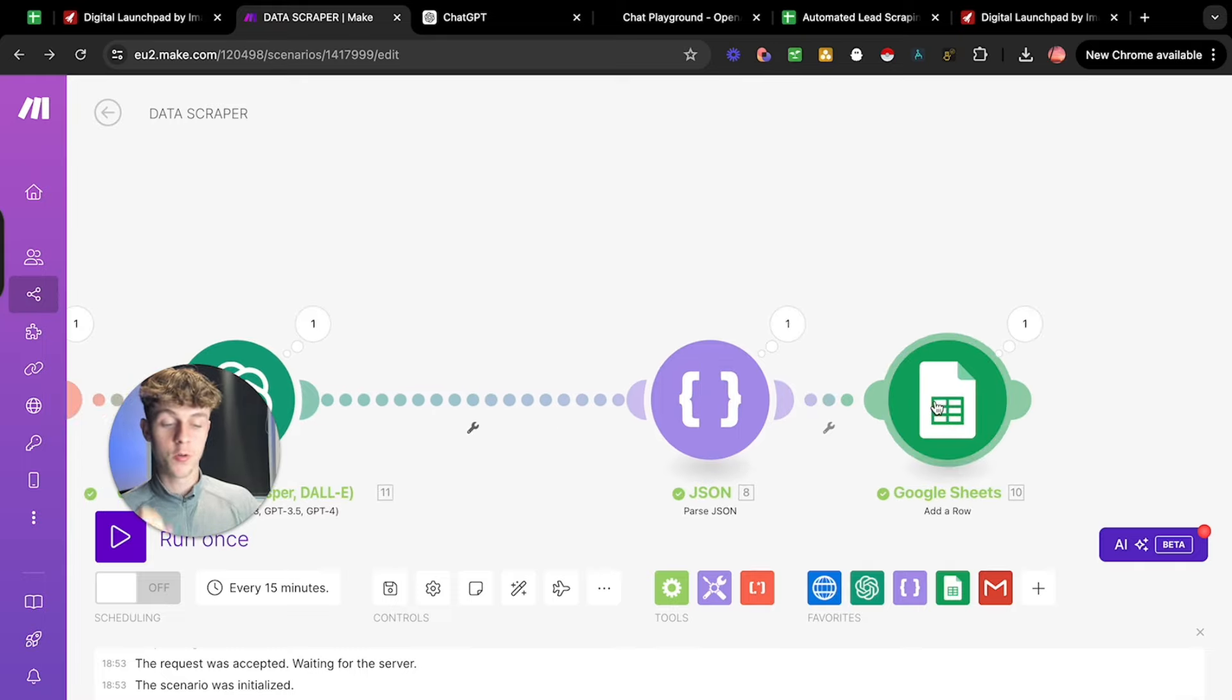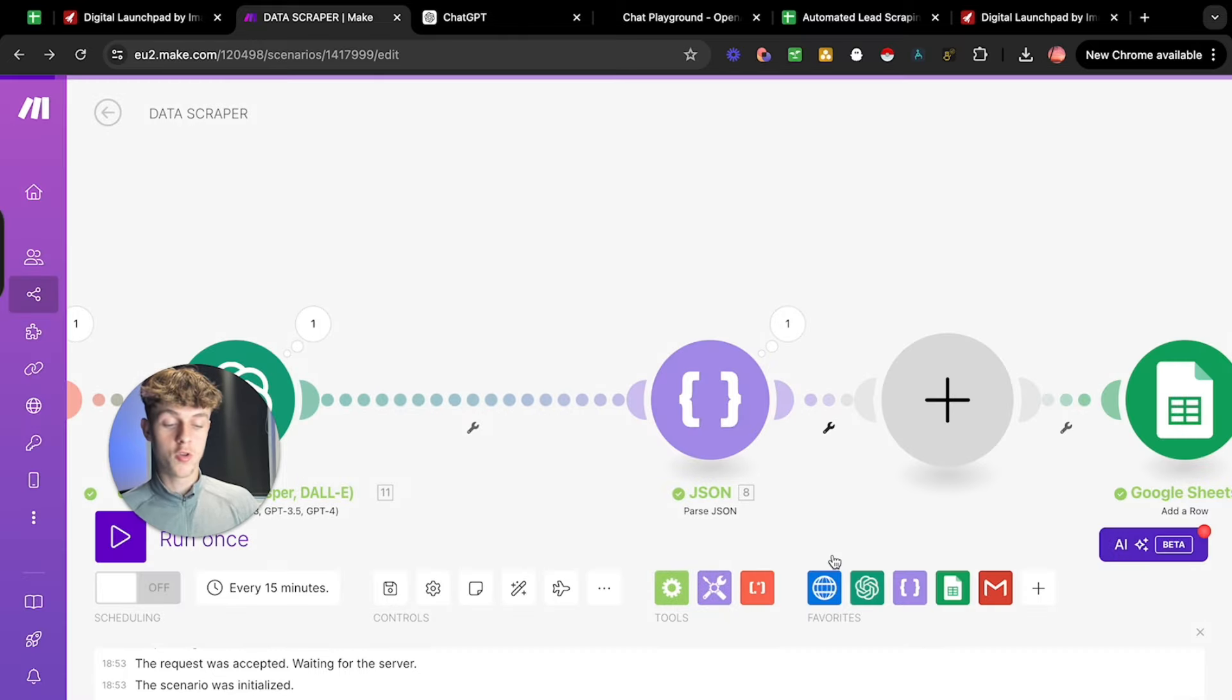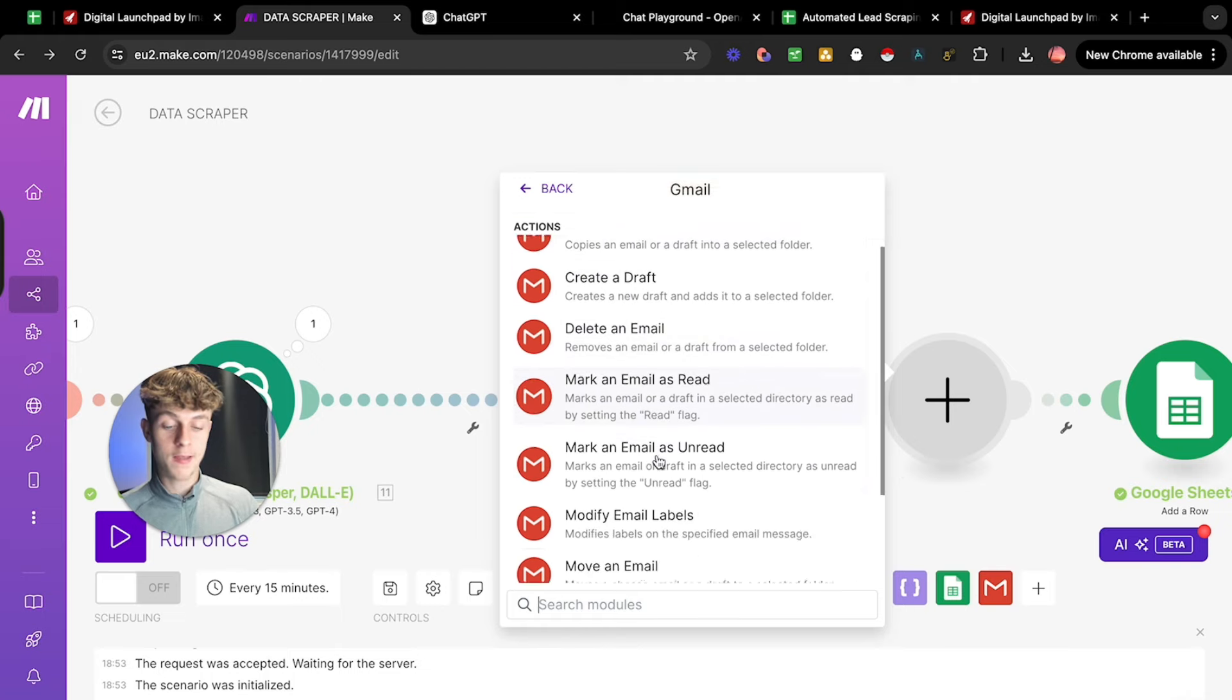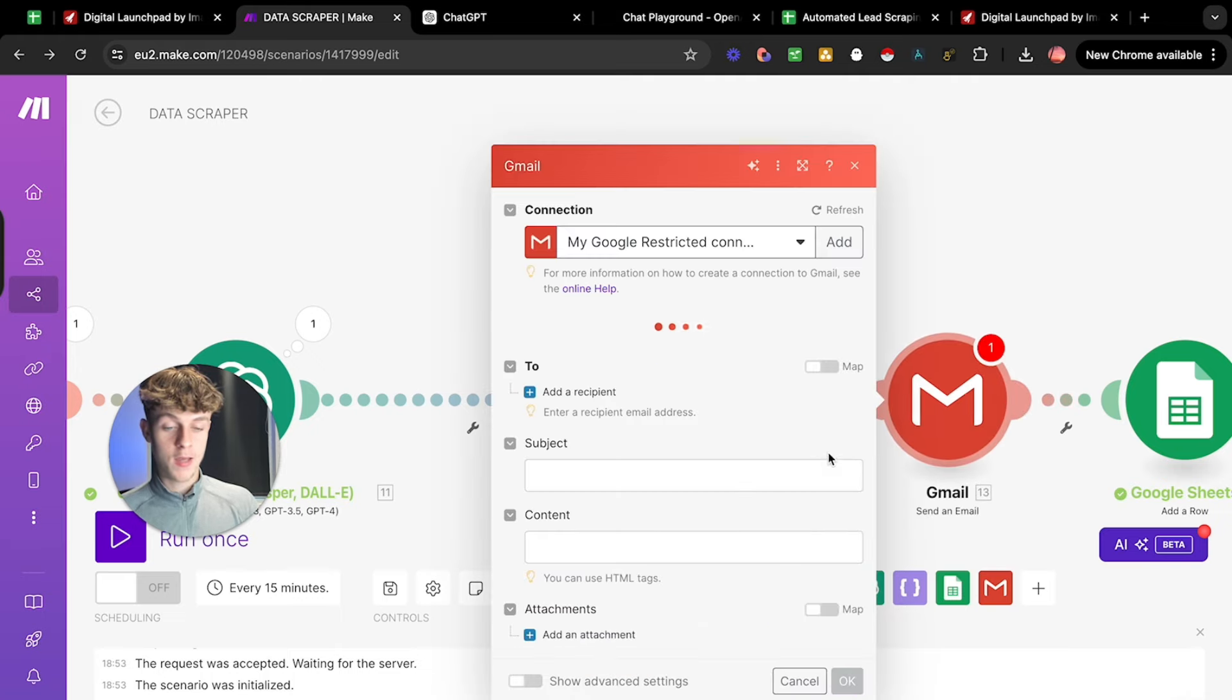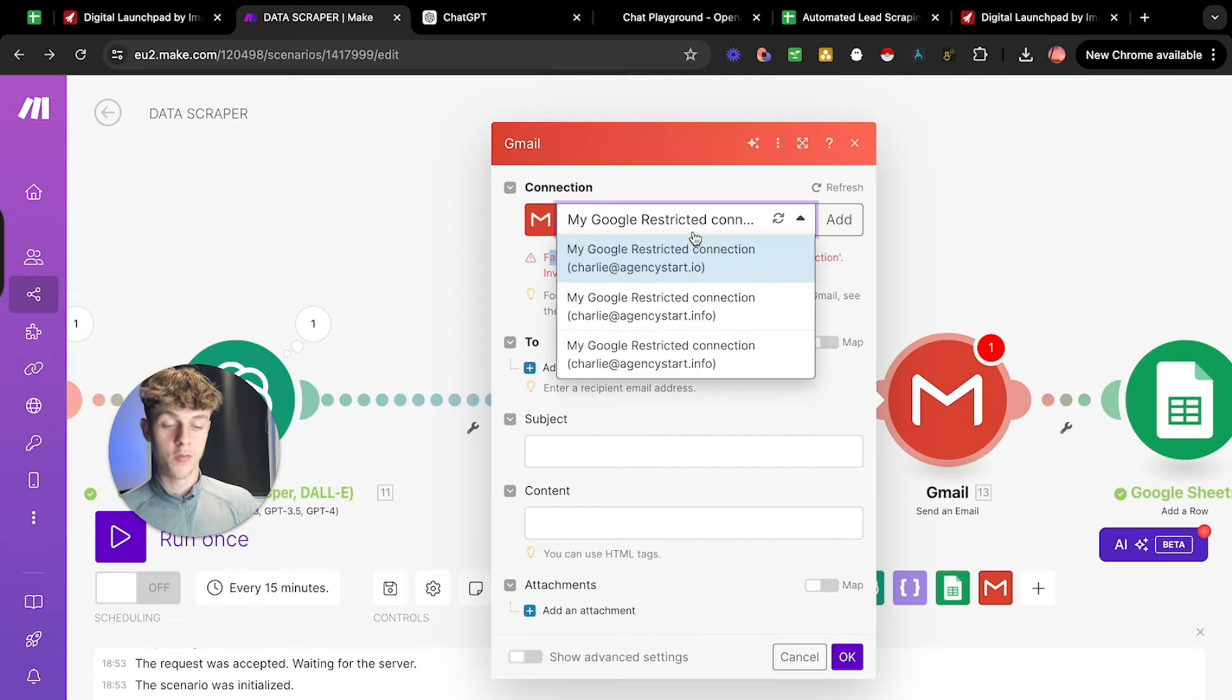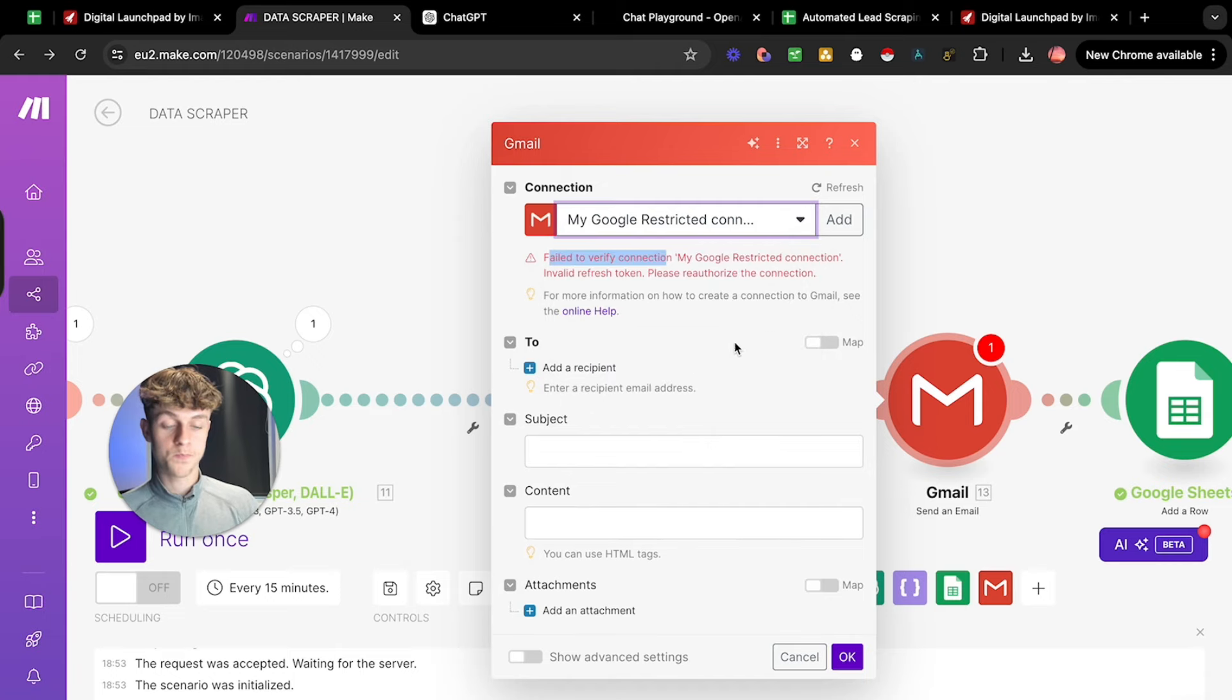And then we simply add it to a Google sheet. However, you could very easily, instead of adding this to a Google sheet, we could very easily add a module here and we could put Gmail and then we could actually put send email, which is here. And then all you'd need to do is link your Google. So as you can see, we just need to verify and connect our Google accounts. So if we go here, we can actually add, let's say this one. And once I go through this, it should be fine.